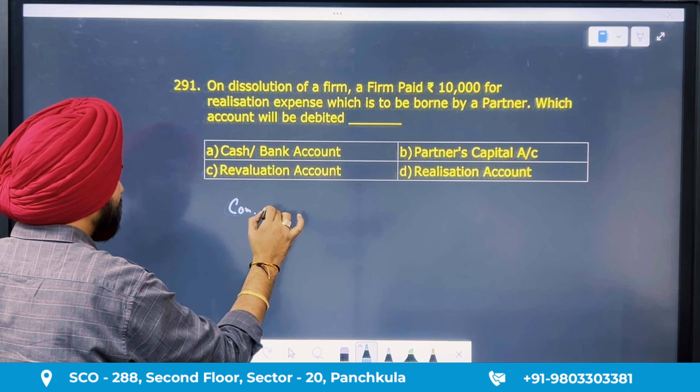Question number 291: on dissolution of a firm, a firm paid 10,000 for realization expenses which is to be borne by a partner. Which account will be debited? The journal entry here is the concerned partner's capital account debit to cash or to bank. This is the payment done on the partner's behalf, so we debit the concerned partner's capital account. The answer is option B.